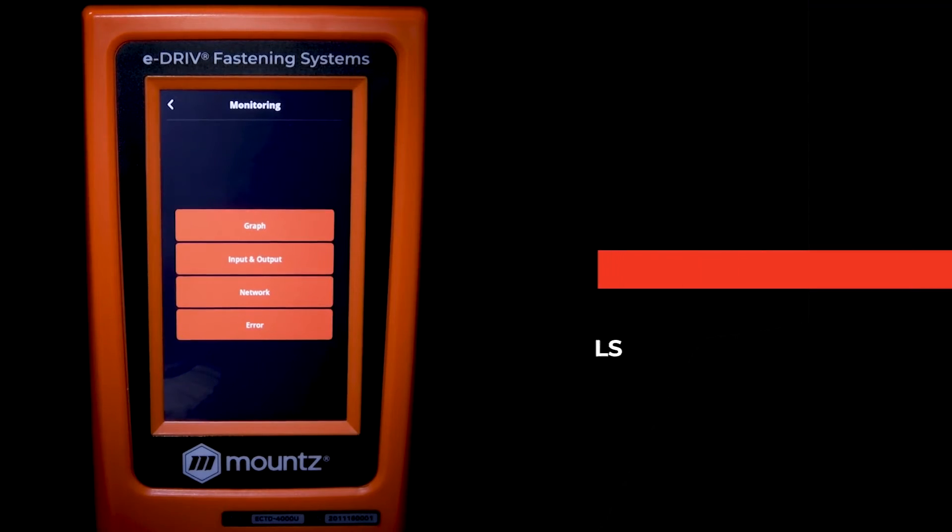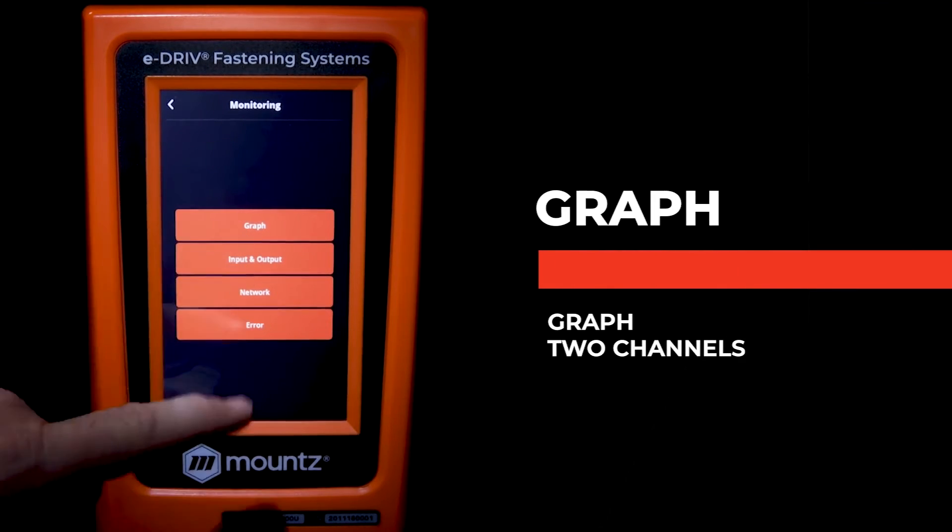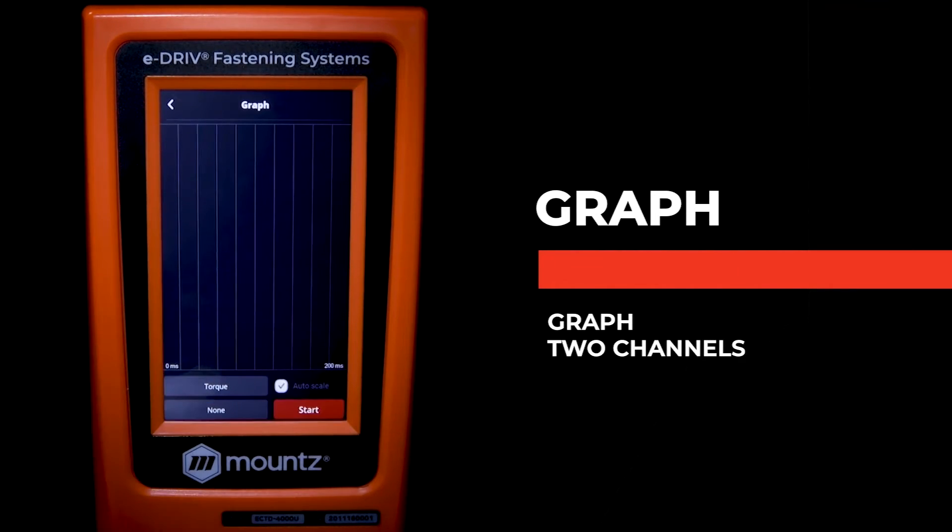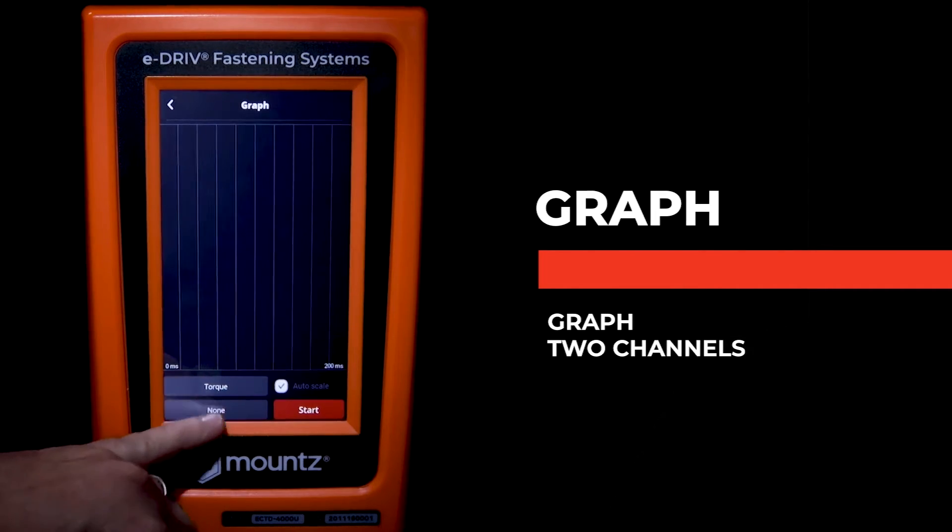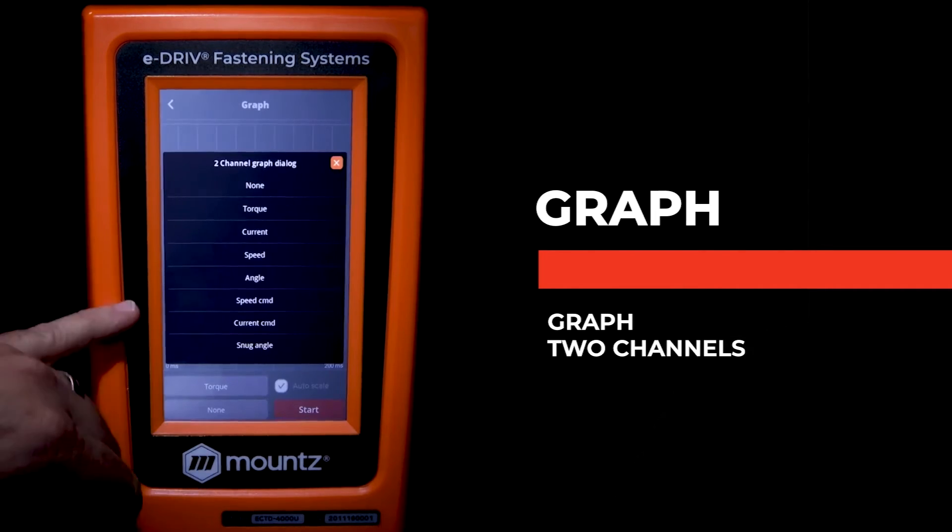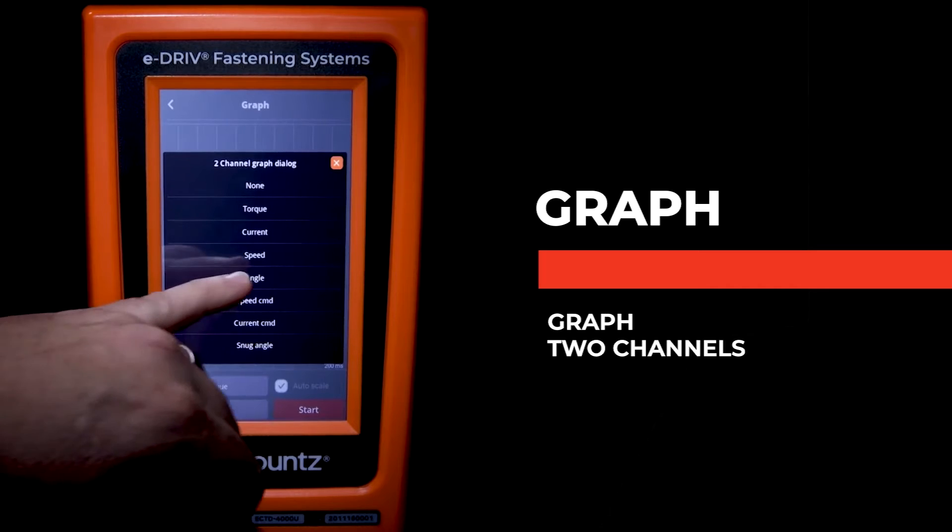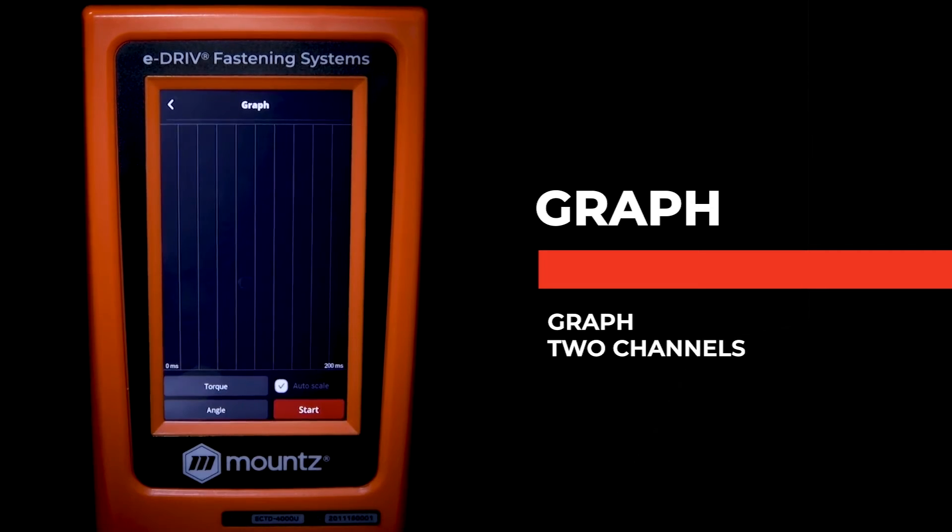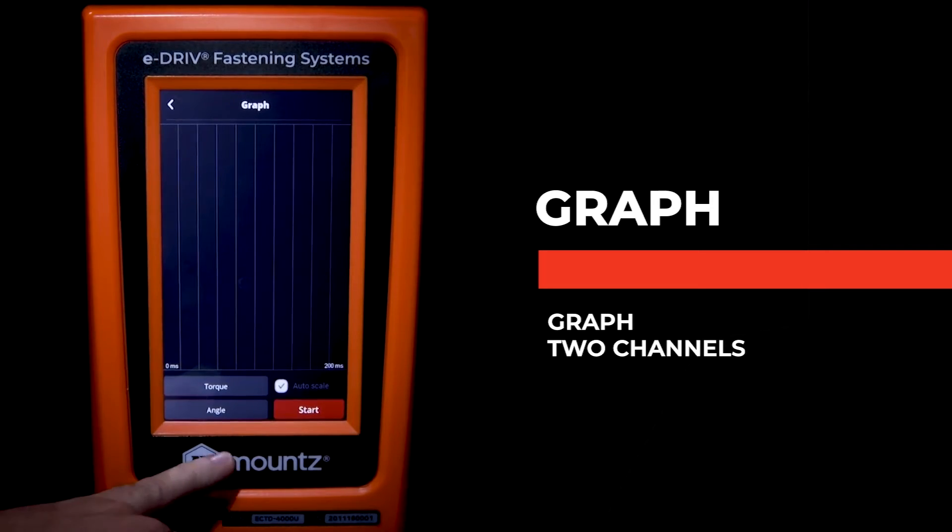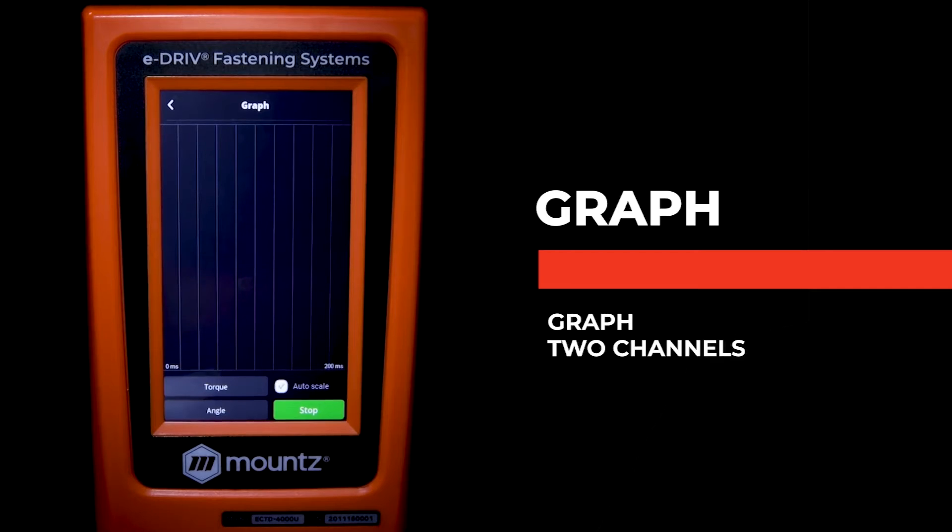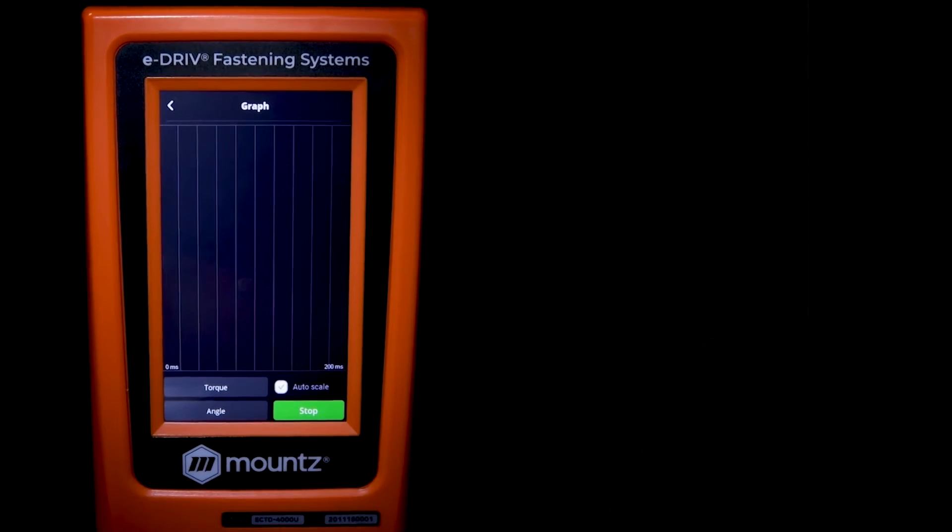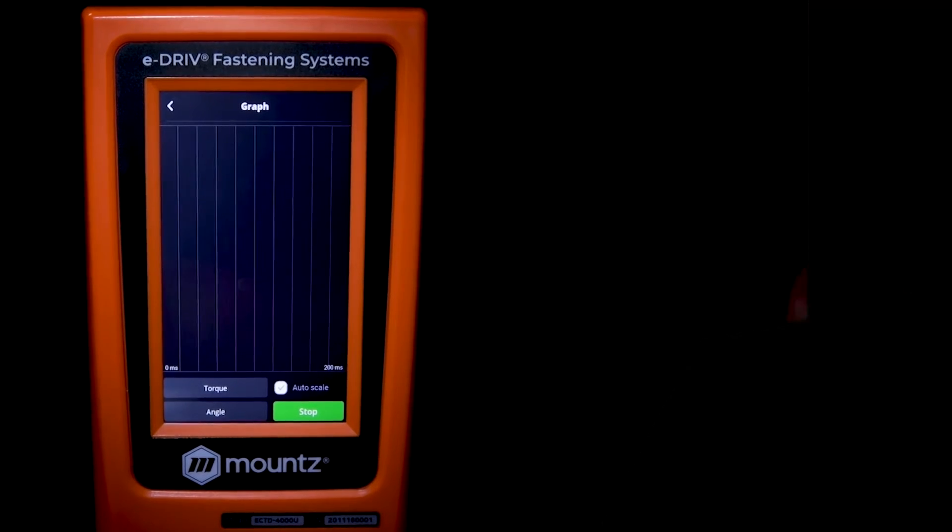And lastly, if we look at the graph function, this gives us the ability to graph a rundown. We do have the ability to select two different types of channels to monitor. So we can look at, in this case, we're looking at torque and angle.